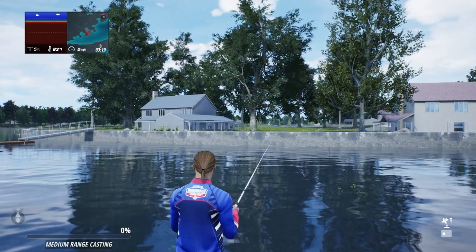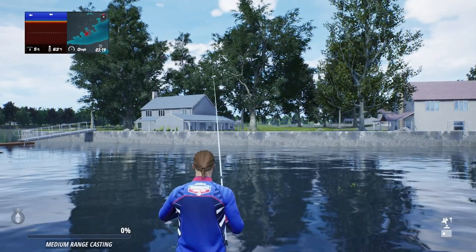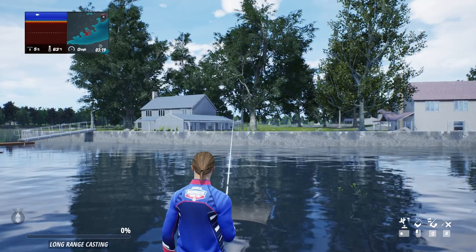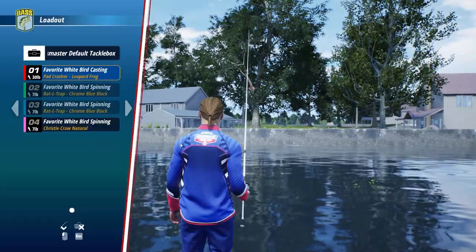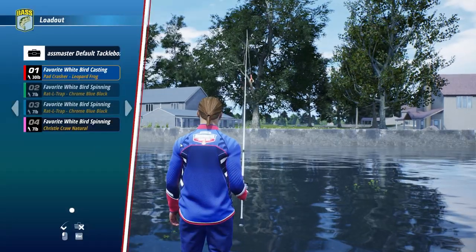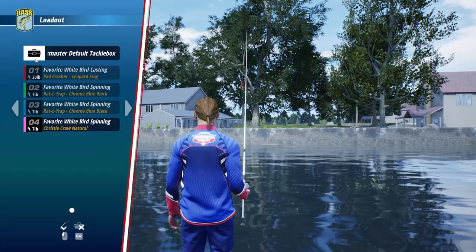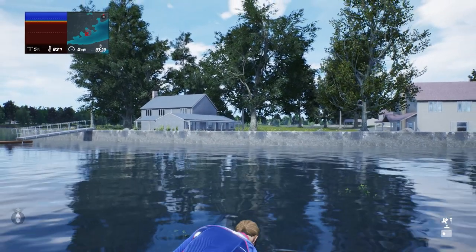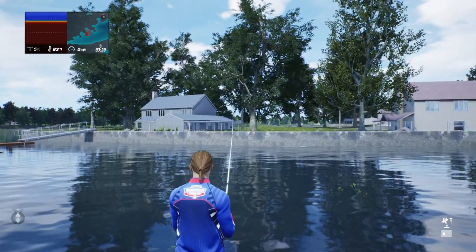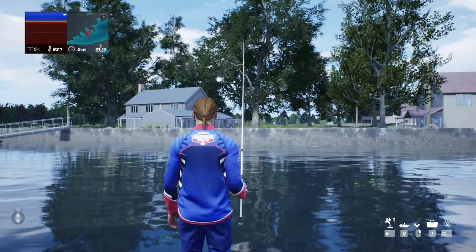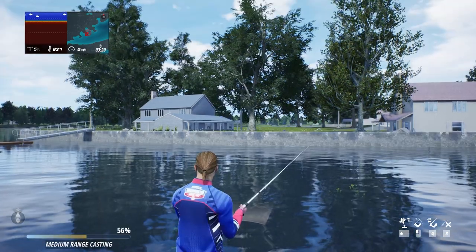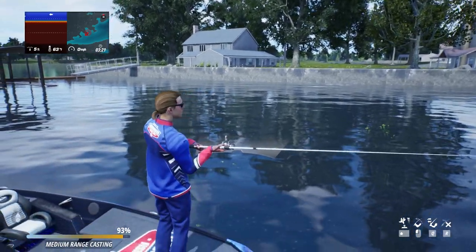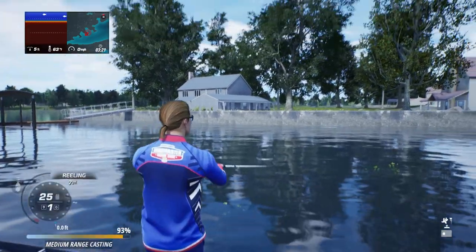Now we're ready to fish. There are a few casting techniques you can switch between, and various loadouts you can explore and create for different styles of fishing. You'll find you have three default loadouts already set up, so while you're learning the lay of the lake, feel free to stick with them before creating your own.